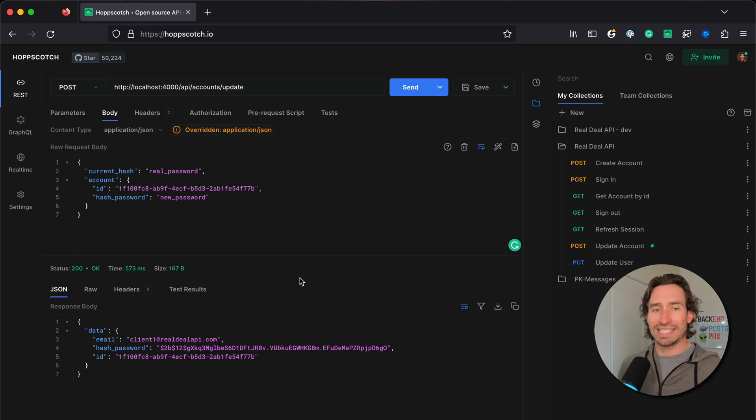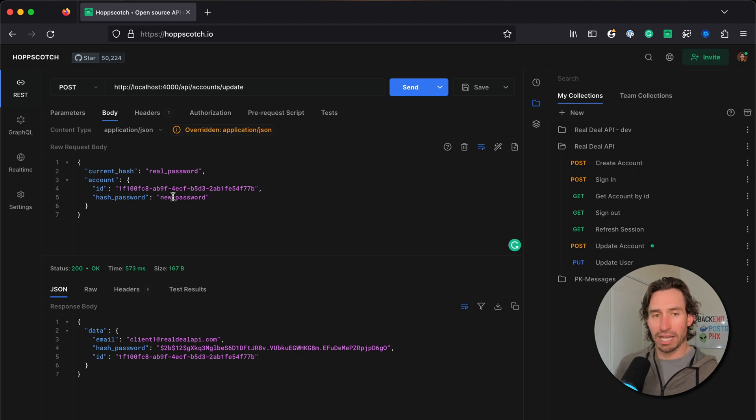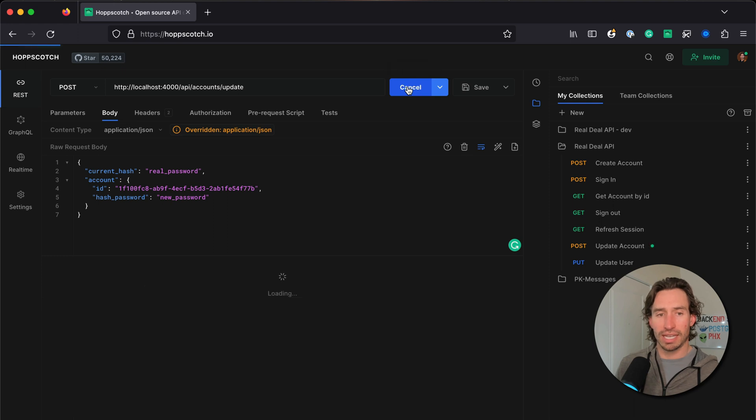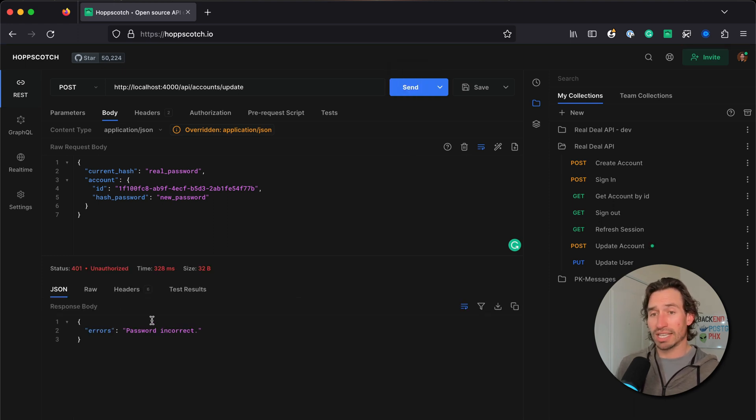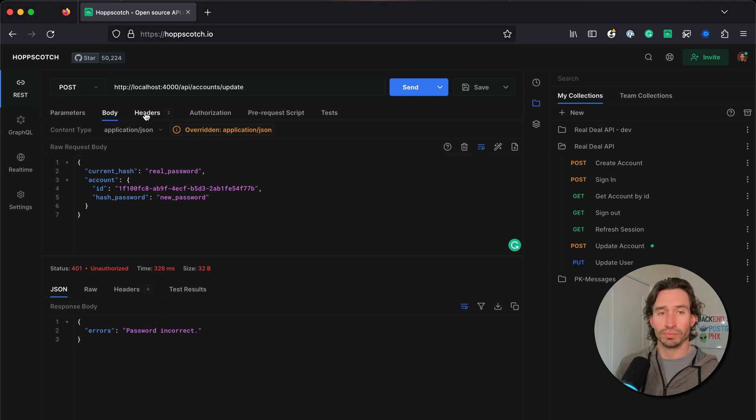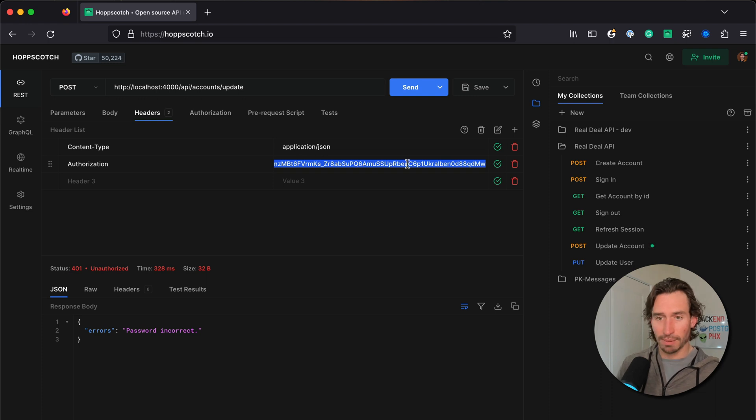So let's do current_hash and this is real_password. Let's hit send - now it allowed us to update our password. If I hit send again, our real_password would not match our new_password. There we go, password incorrect - it's working exactly how we expect.